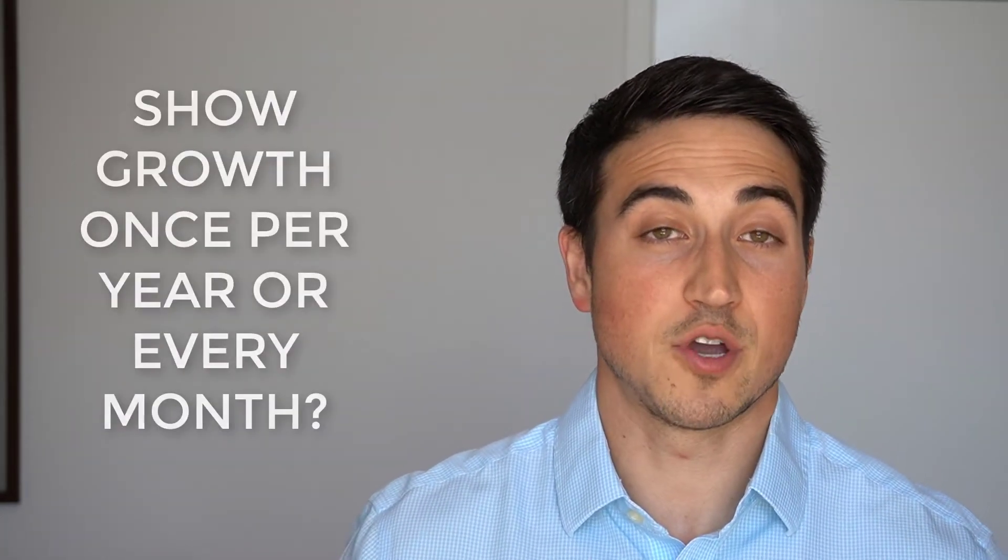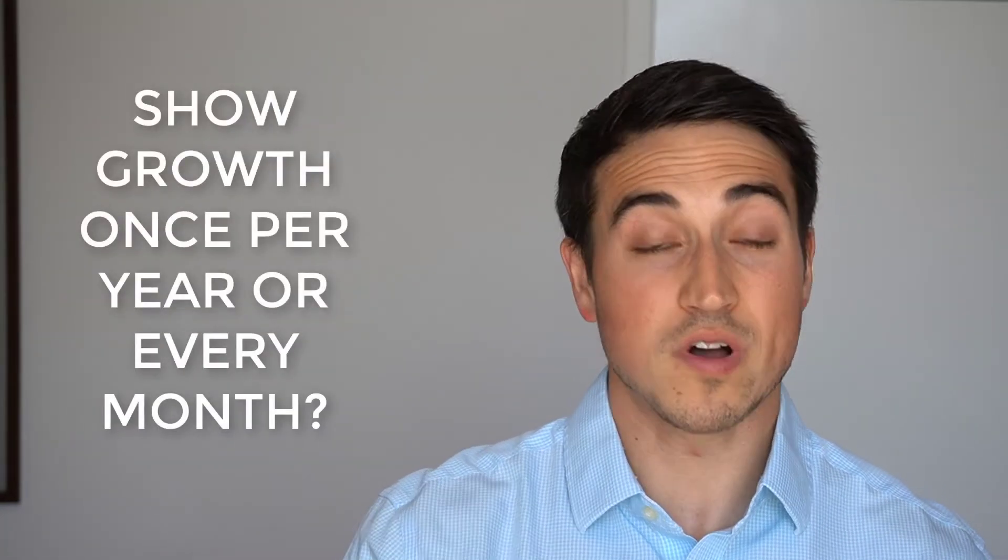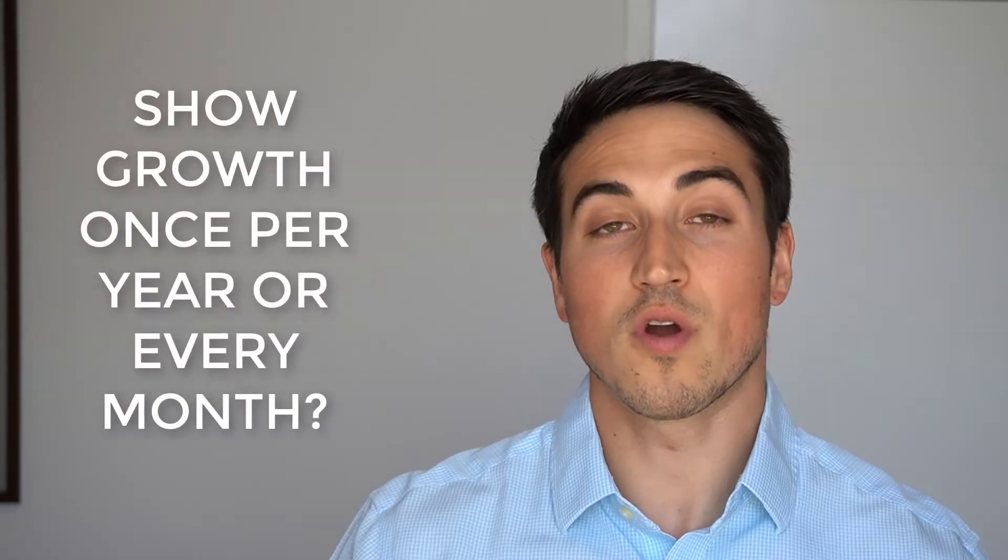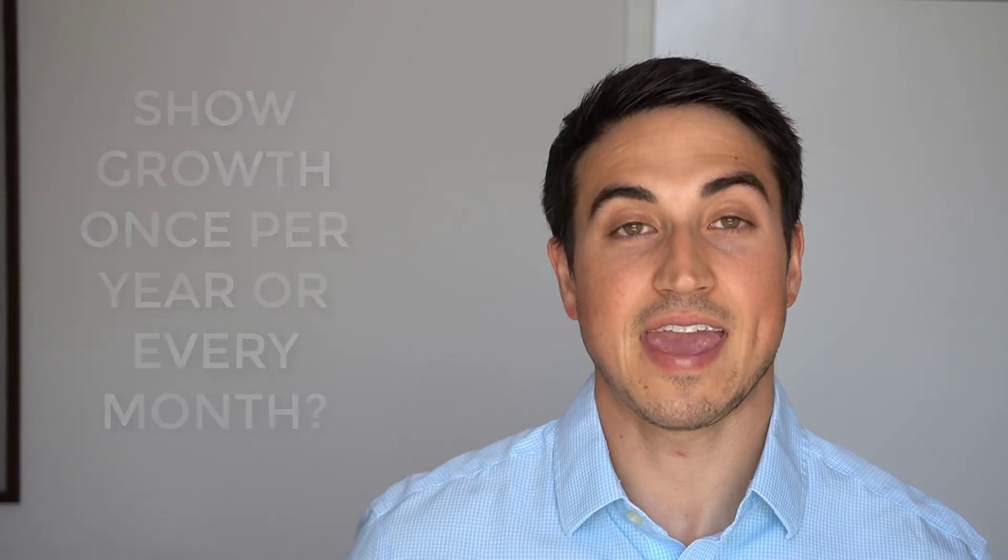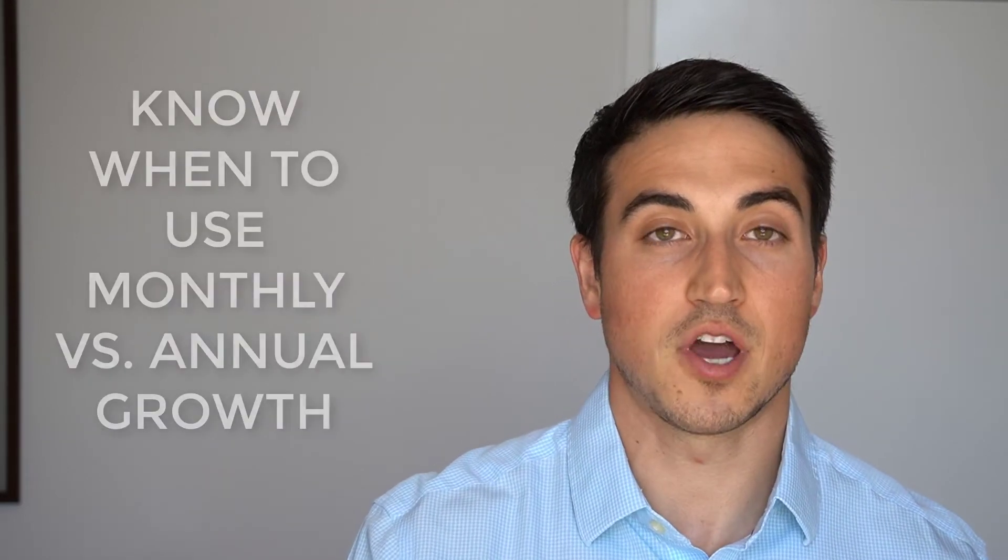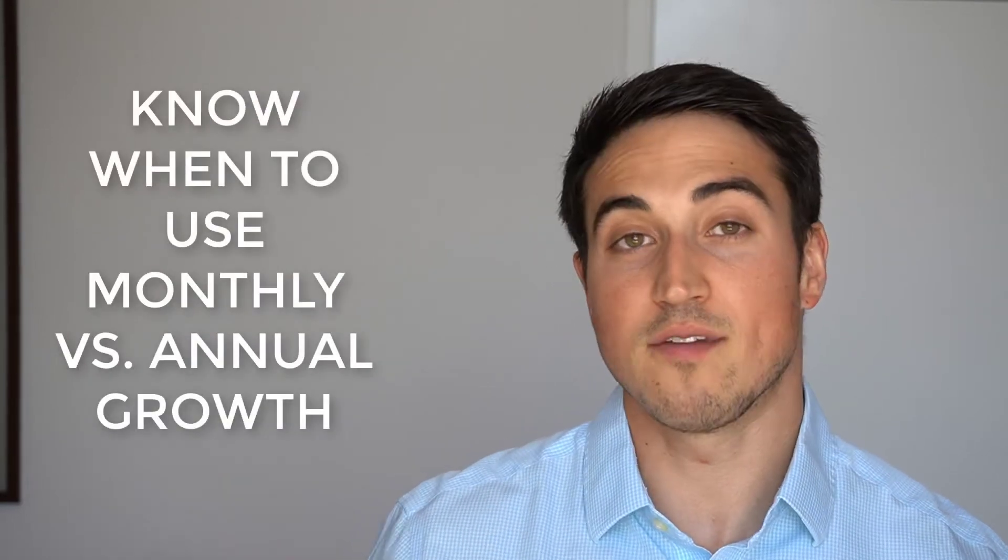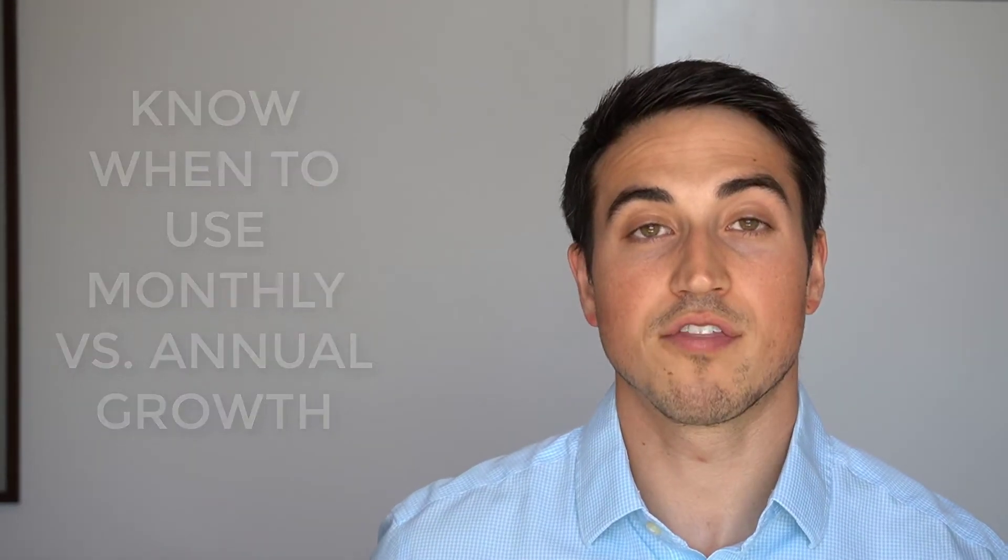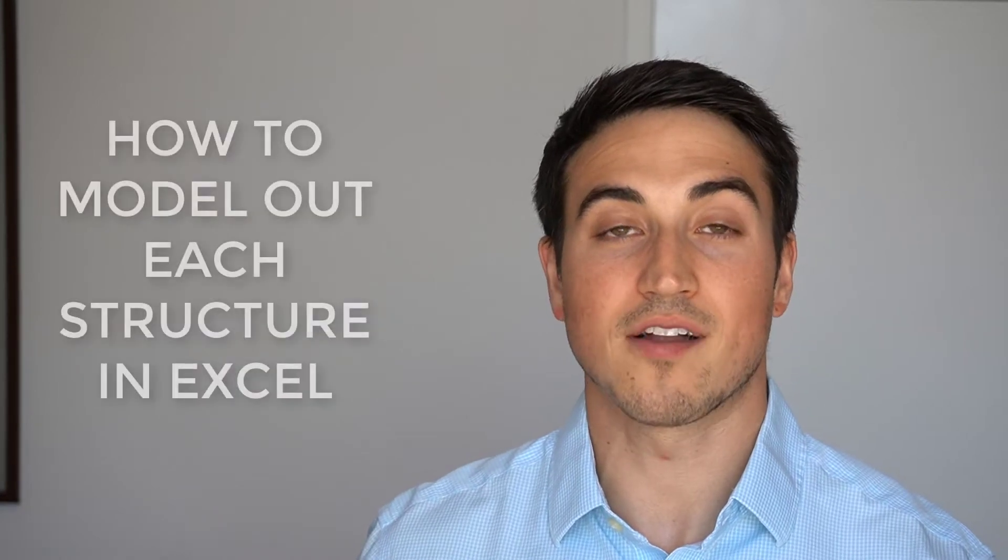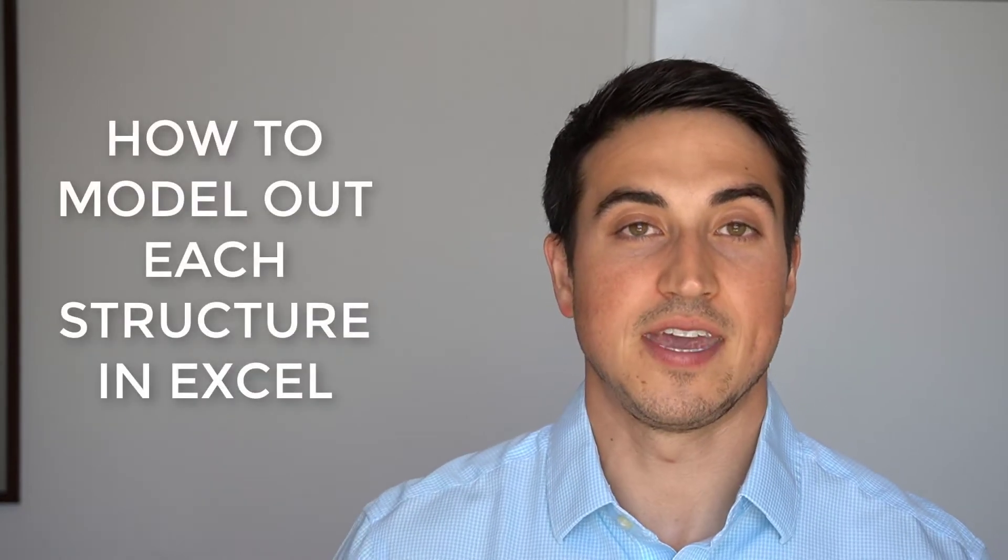So if you have a real estate financial modeling interview exam coming up, or you're just trying to make a more accurate real estate financial model, you may be wondering if it makes sense to show your growth once per year or every single month, applying that annual growth rate on a monthly basis. So by the end of this video, you'll know when it makes sense to show annual growth and when it makes sense to show monthly growth and the most efficient way to model out each in Excel.